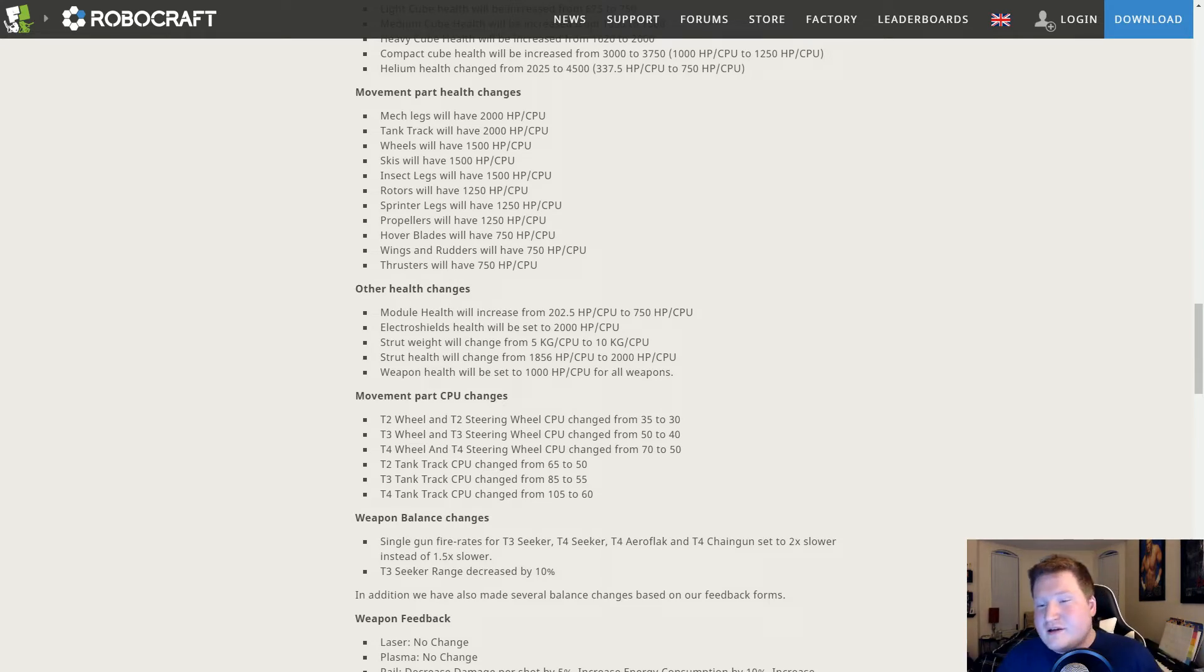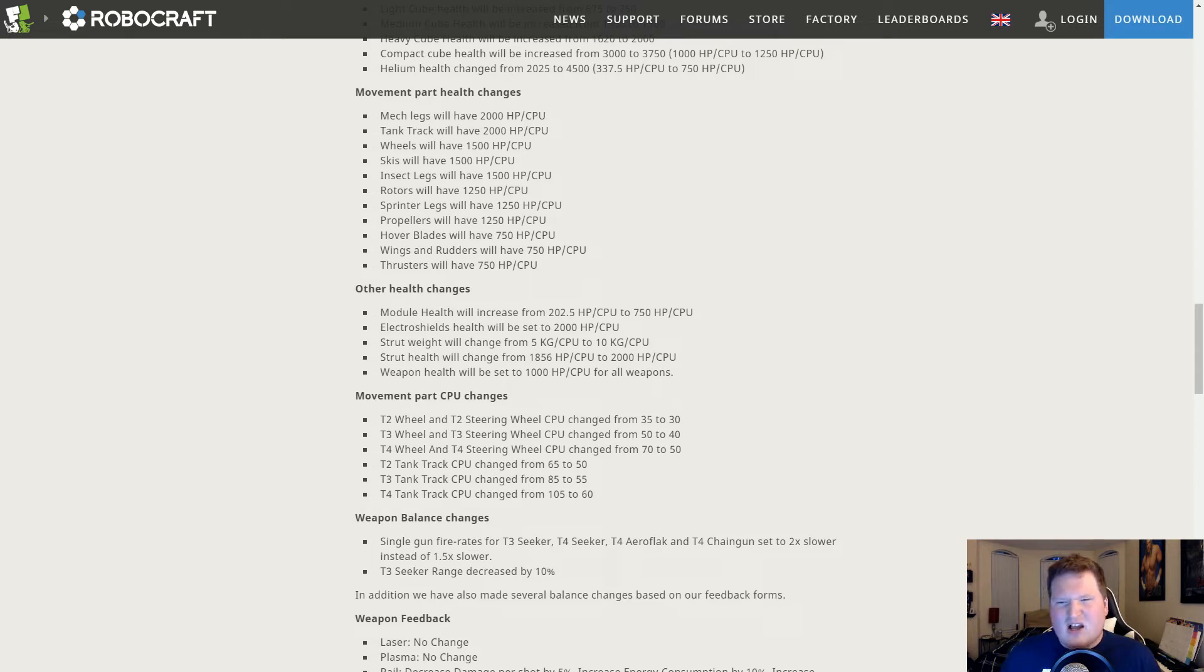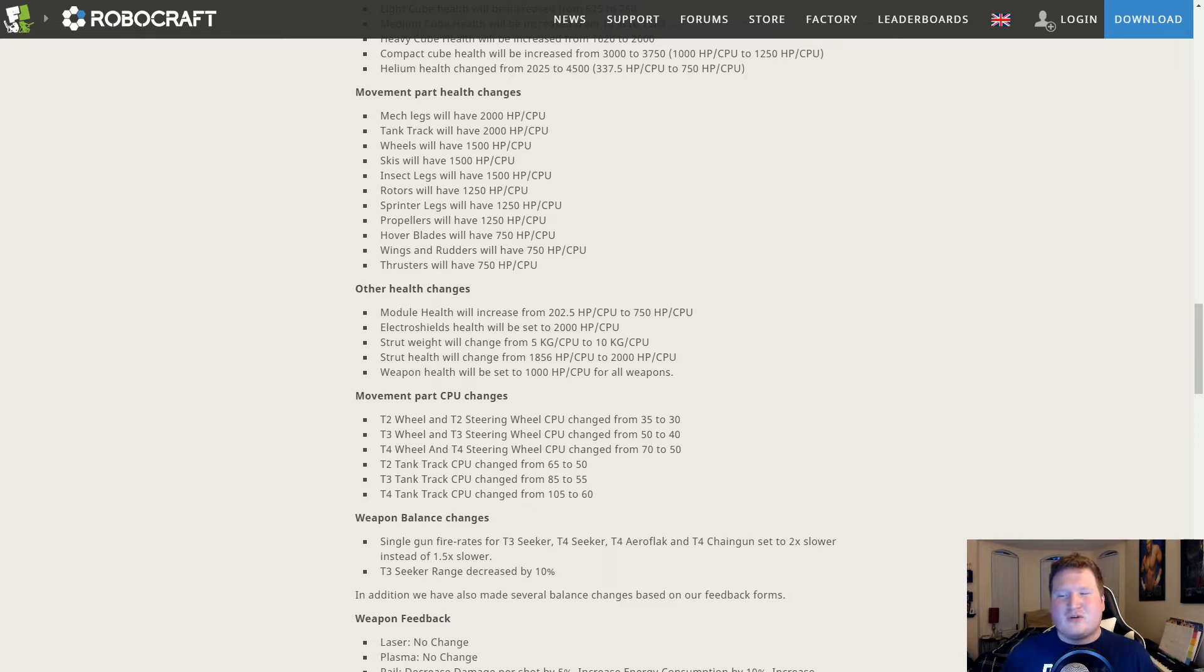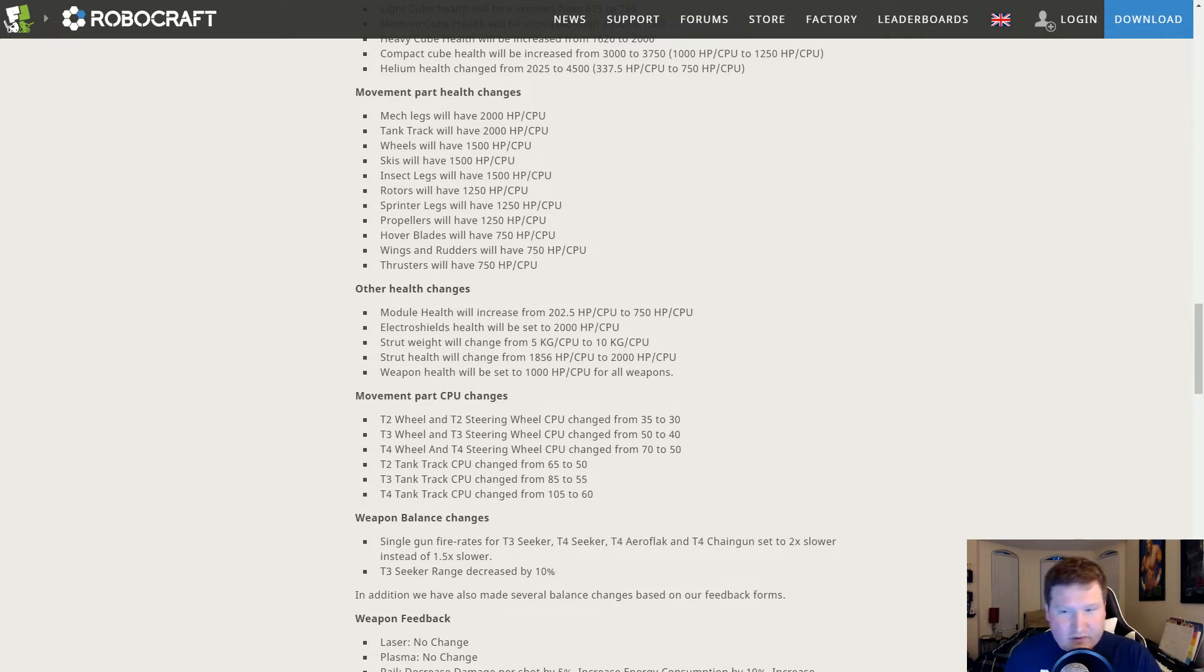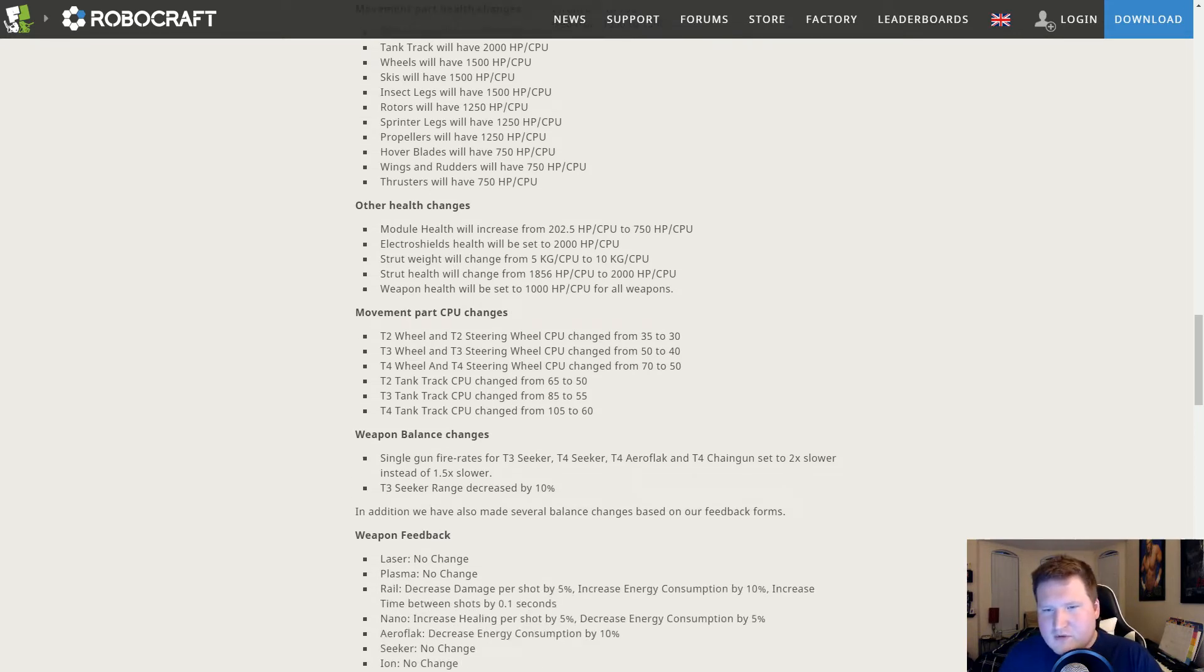This might actually make the strut plus lighter. And the strut plus was kind of a glue part but it had a massive mass. So we'll see. I don't know exactly how much CPU they use on the top of my head.